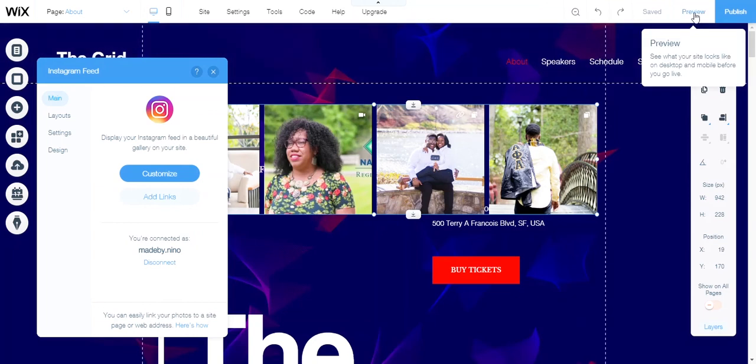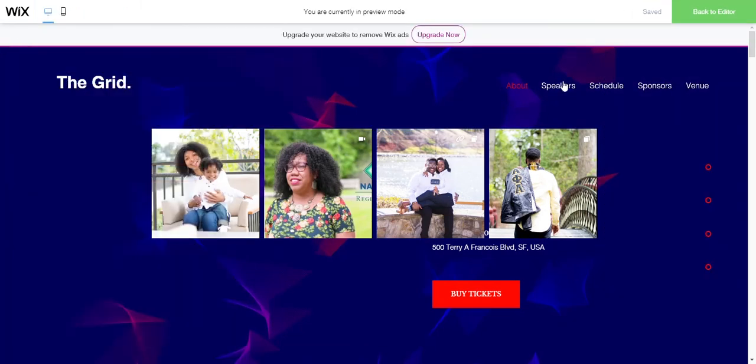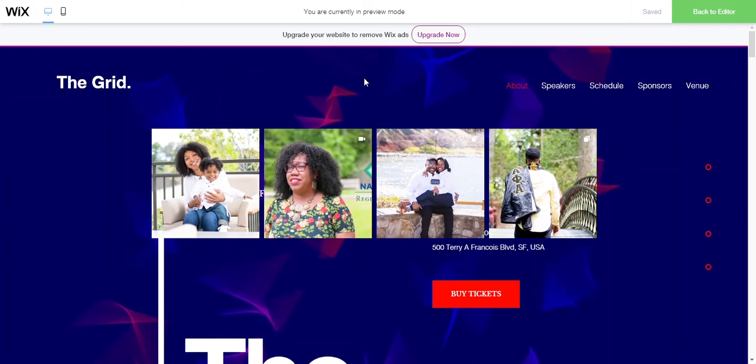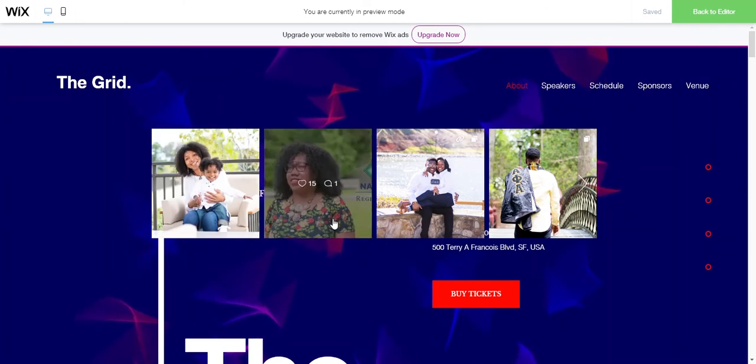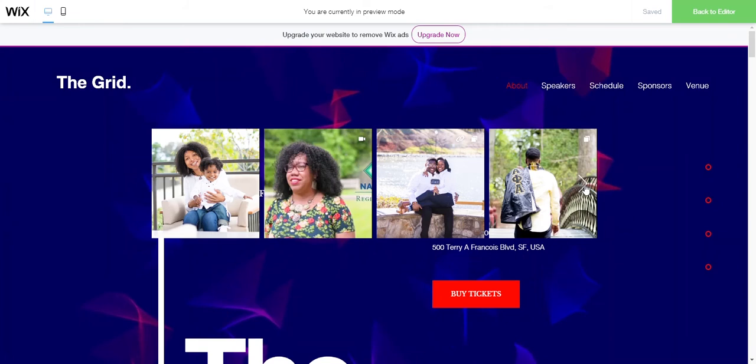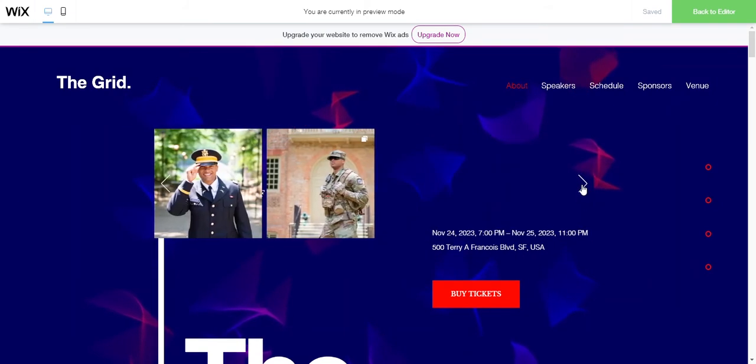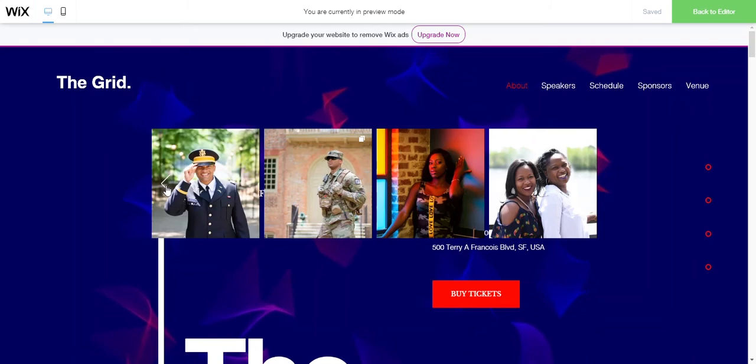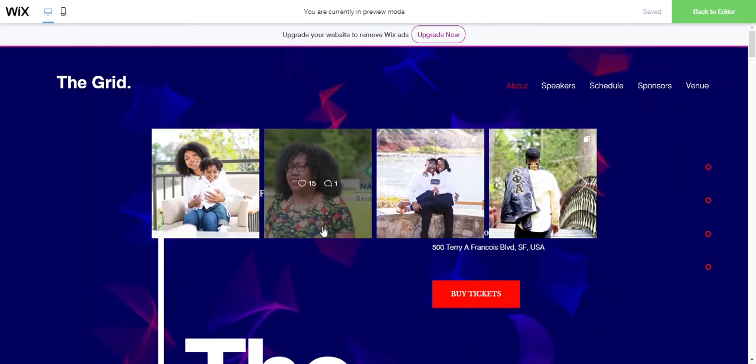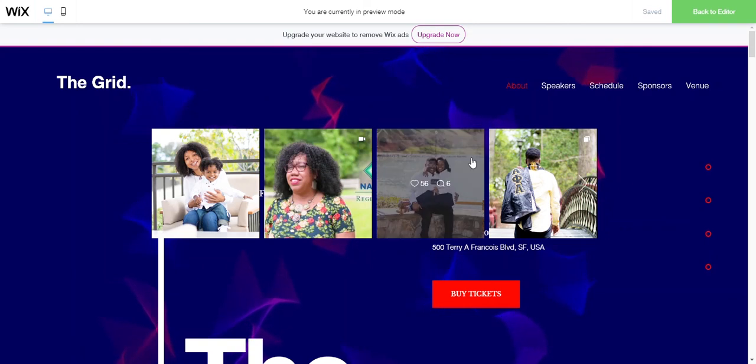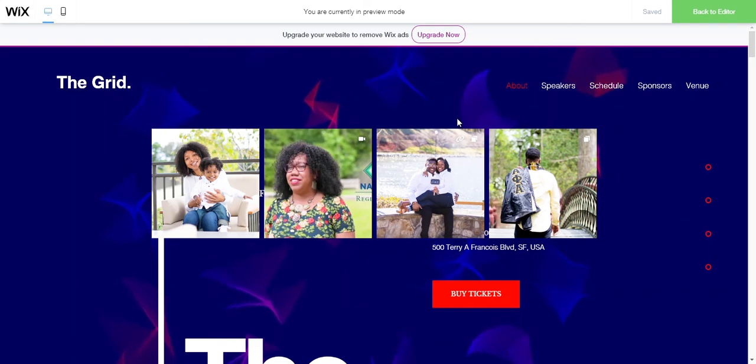Once you have that in place, you can go to preview and check it out. You'll see that all of these display right here. You can click this right arrow to scroll over to more photos using the sliding option.